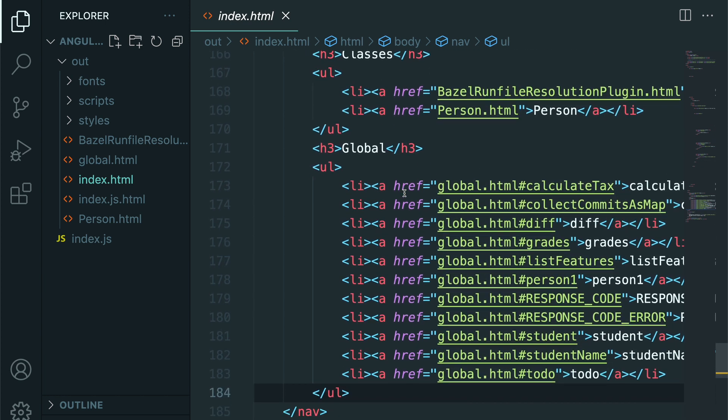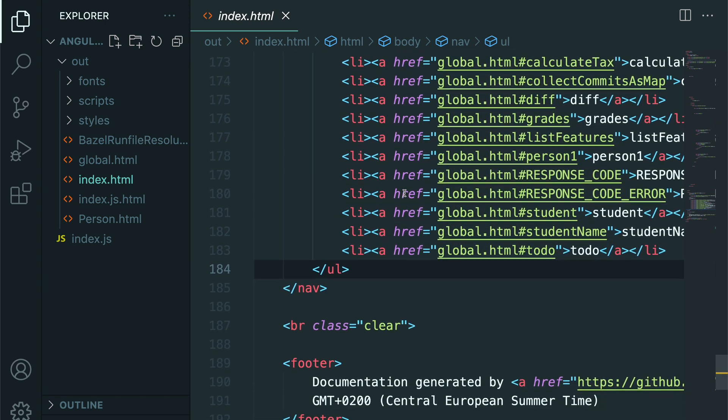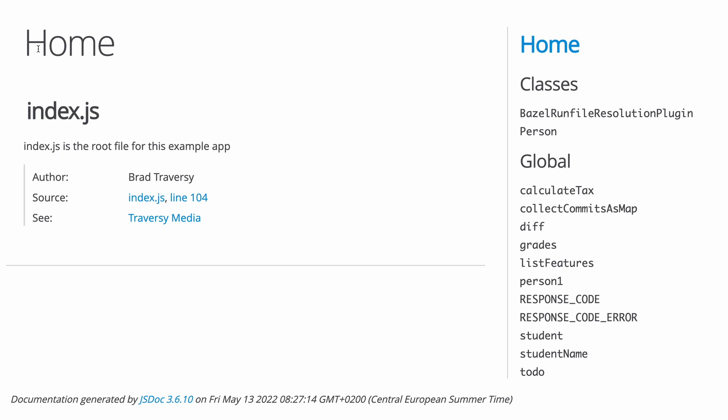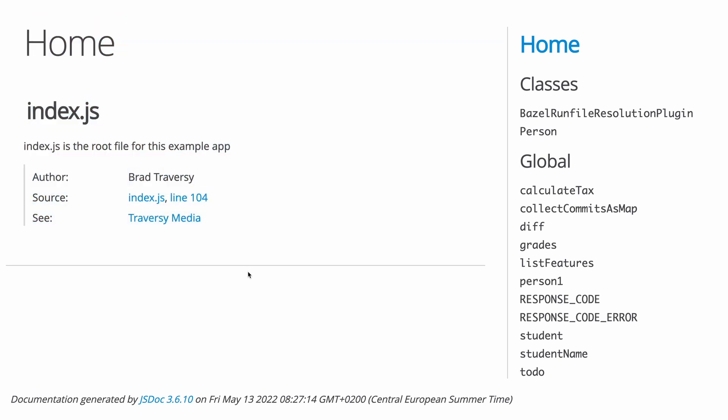The documentation that gets generated automatically includes links between content. This is great for navigation between elements such as classes, methods, and generic members.